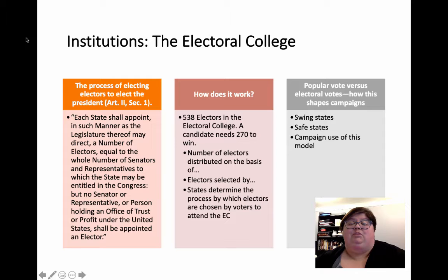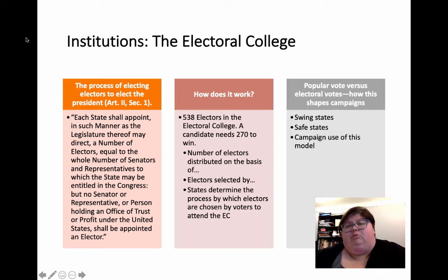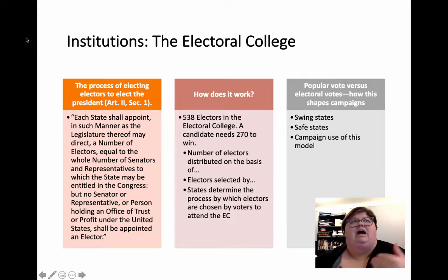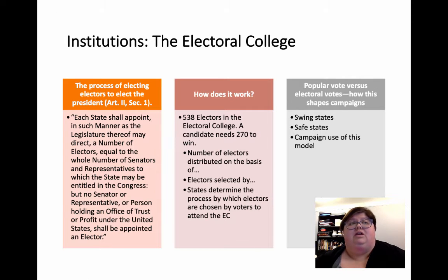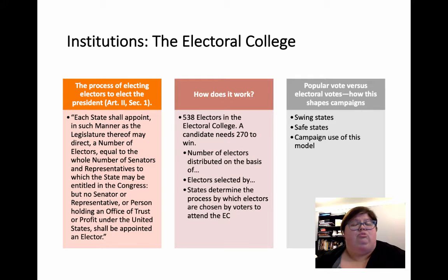The states determine the process by which electors are chosen by the voters. Not every state has to be winner-takes-all, but all except two states are. People often say maybe we should switch to popular vote, and there are arguments for this. One of your readings this week talks about that. The Electoral College creates swing states and safe states, which means some states get more attention in the nominating process and in the policy process as well. The campaigns use this, and it does dilute or exaggerate certain people's votes based on where you live.